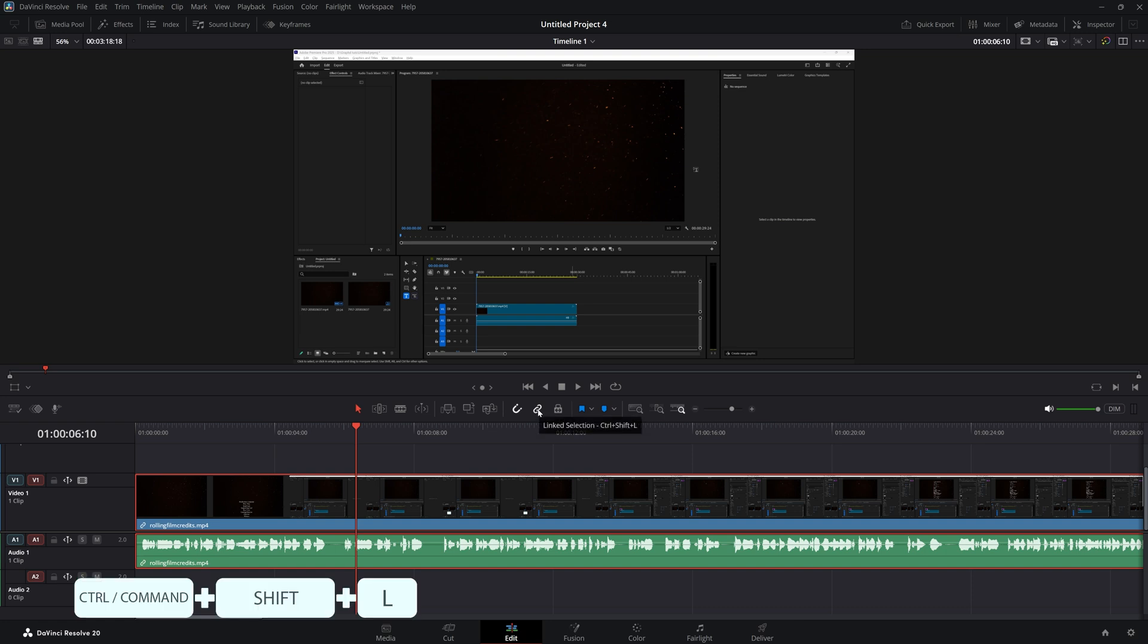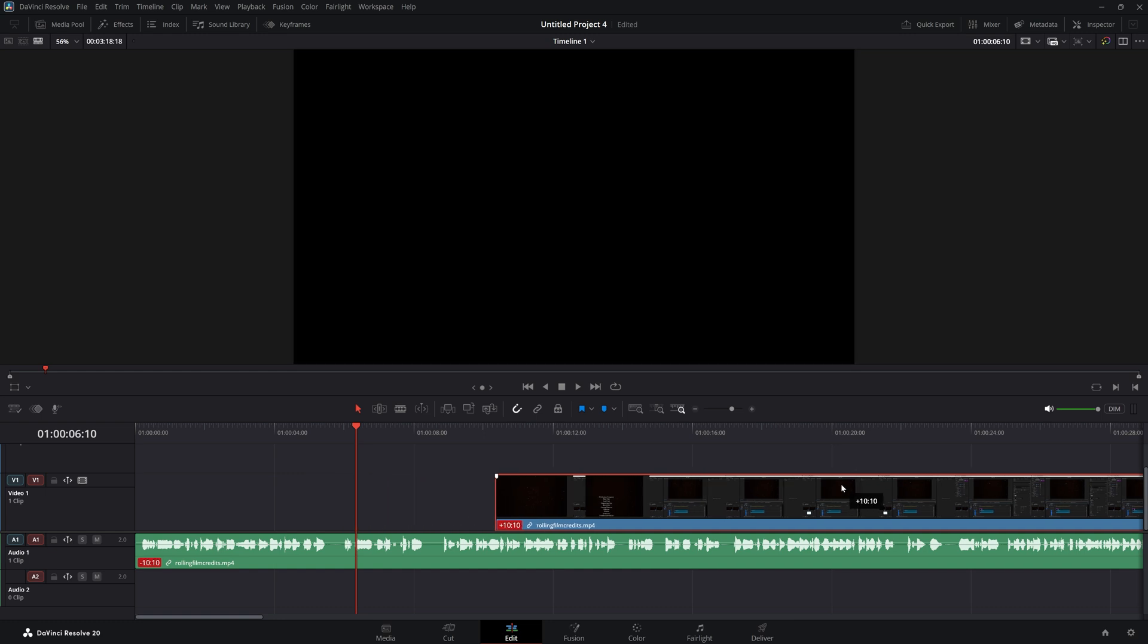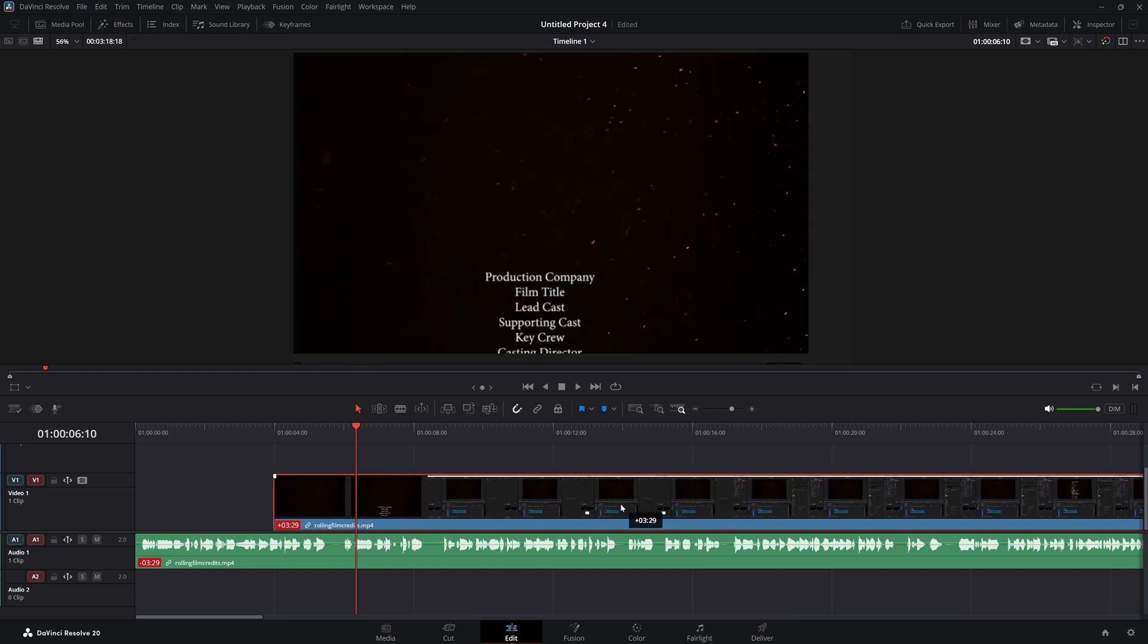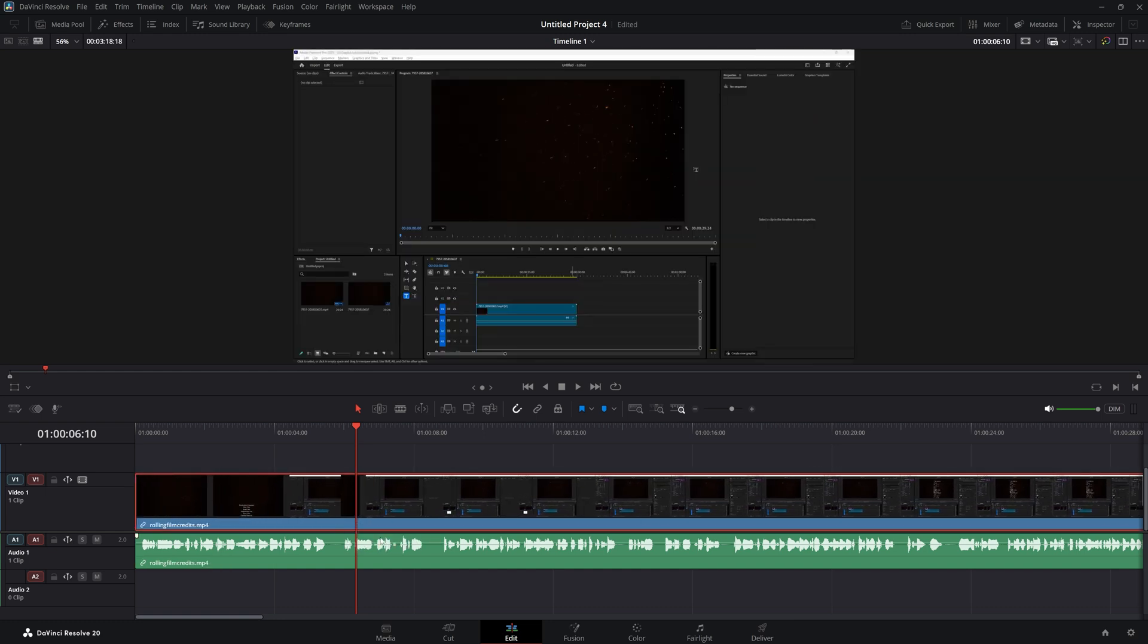Click this link selection icon. That's one option. And now as you can see, if I move my video it will no longer move together with my audio.